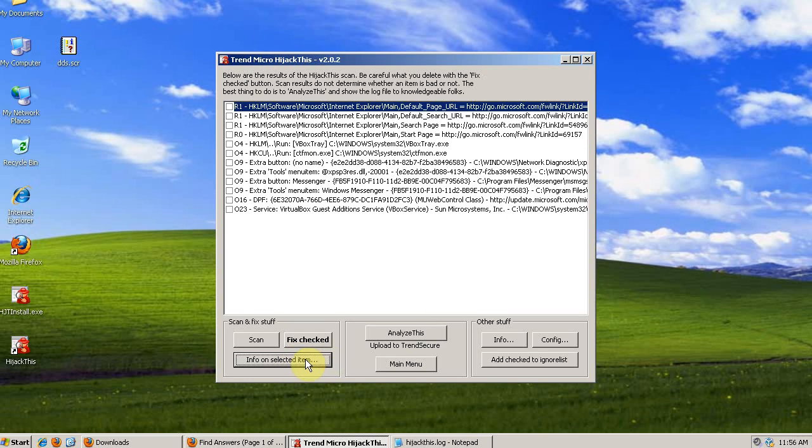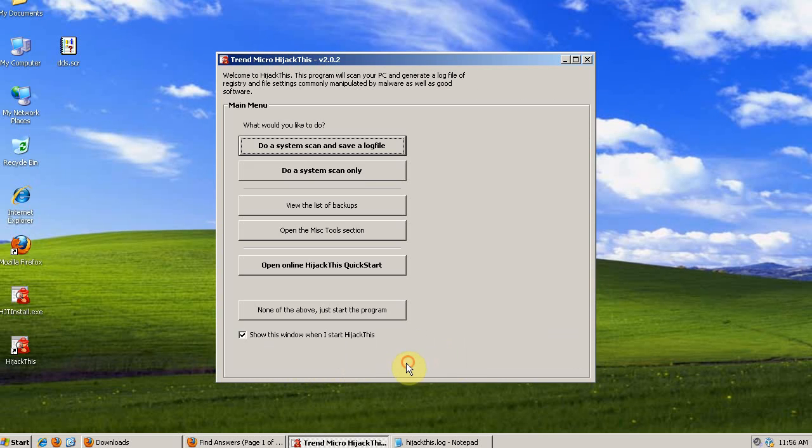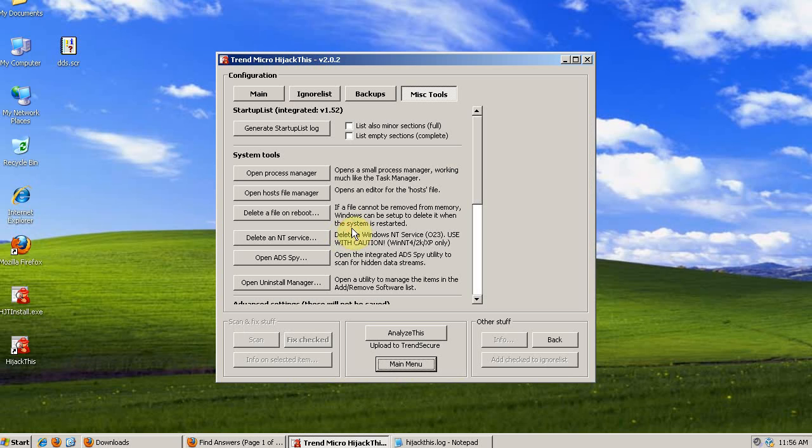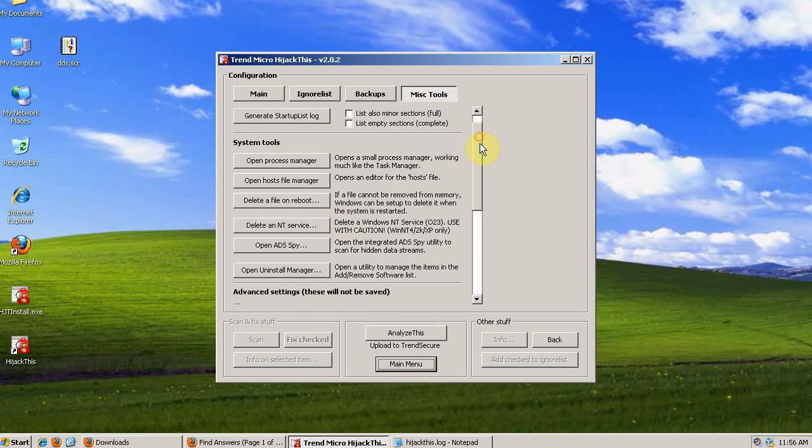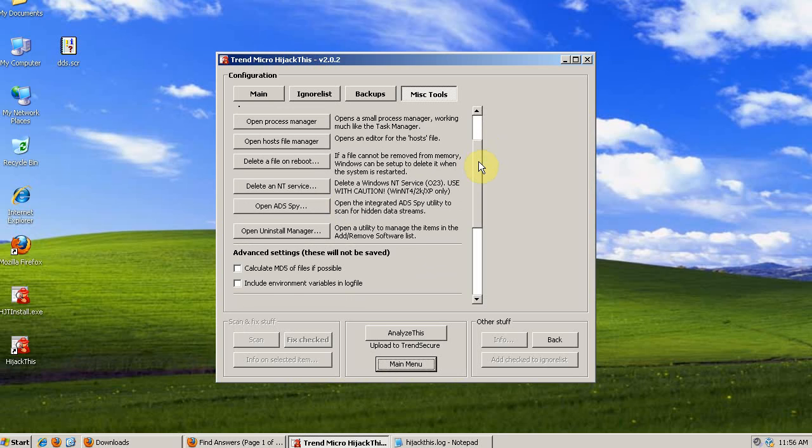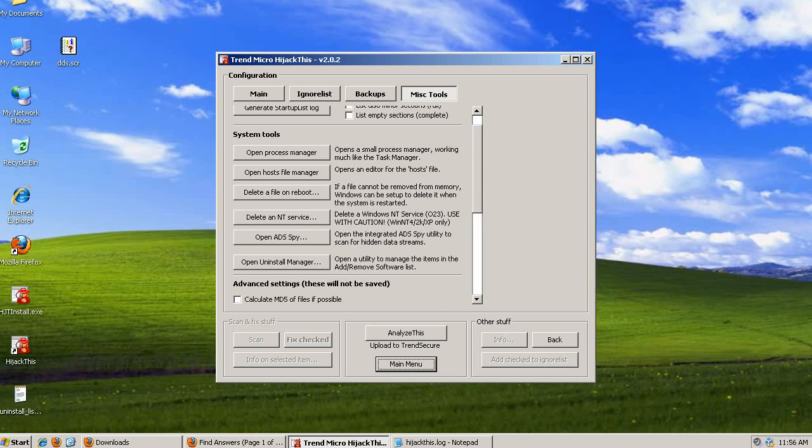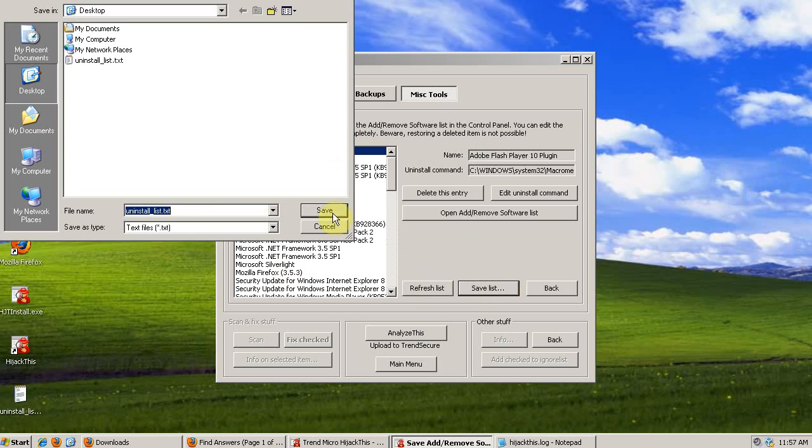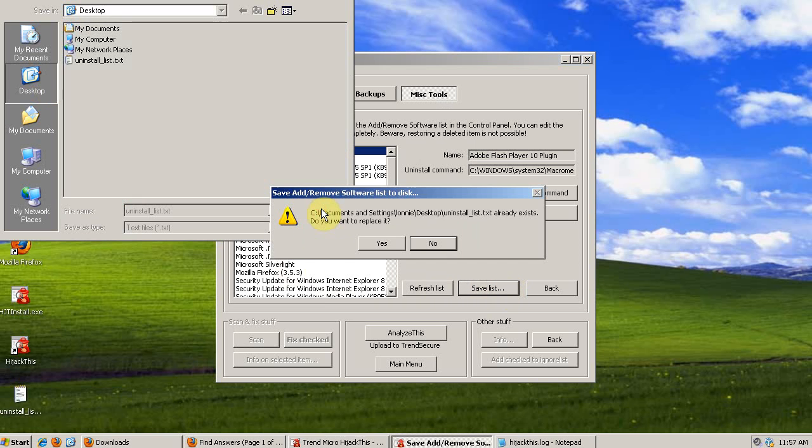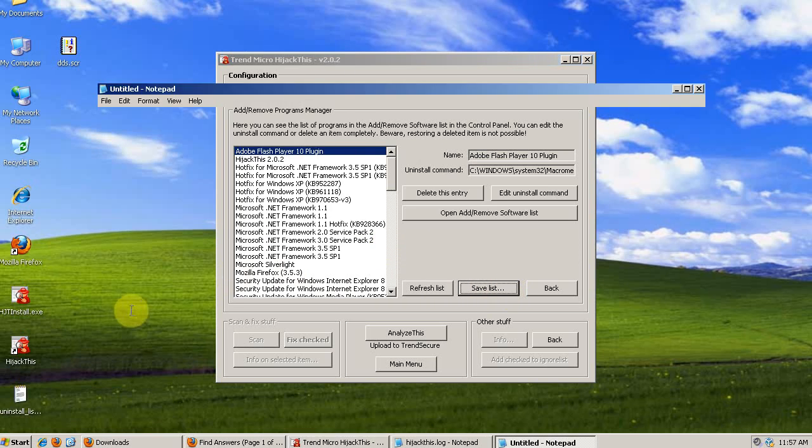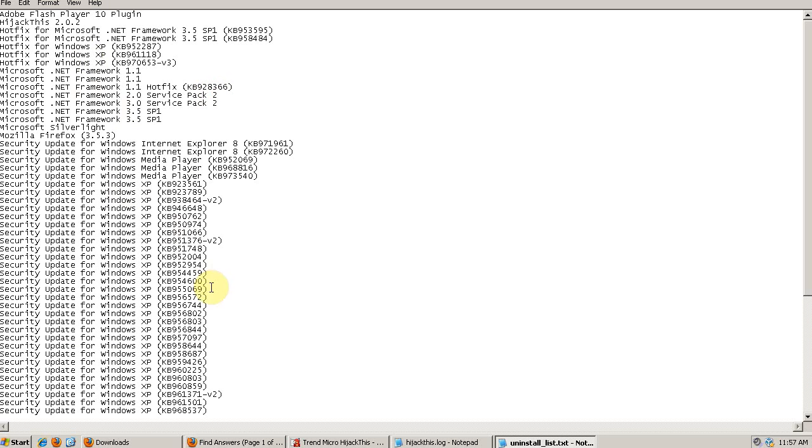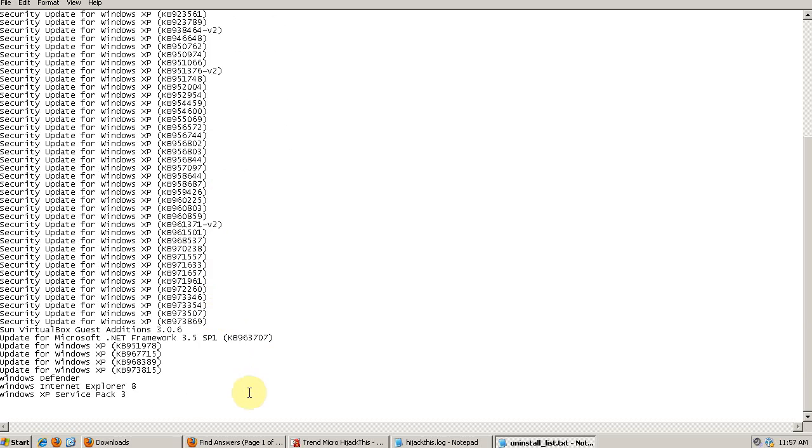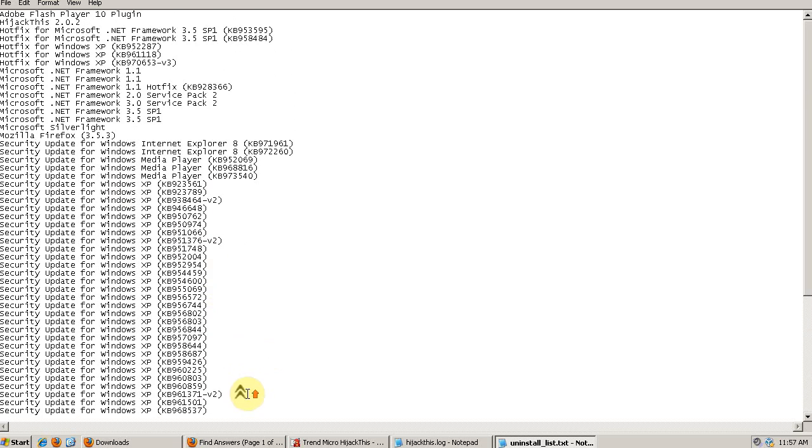Then go to the Miscellaneous Tools section. Once you're in the Miscellaneous Tools, go to the Open Uninstall Manager. Then save this list. Just save the list to your desktop. And then post the contents of this log into your thread as well. This lets us see what you have installed on your system.